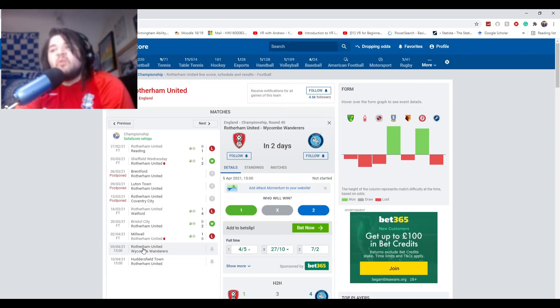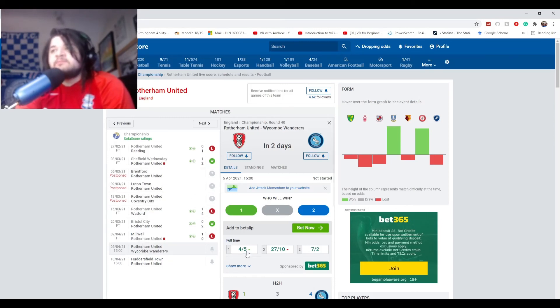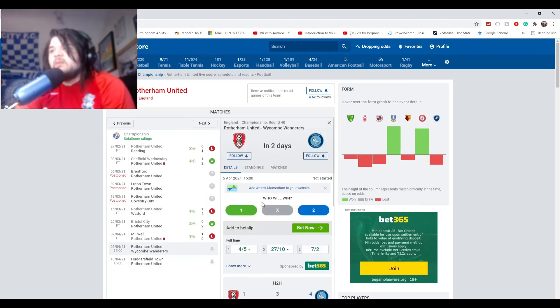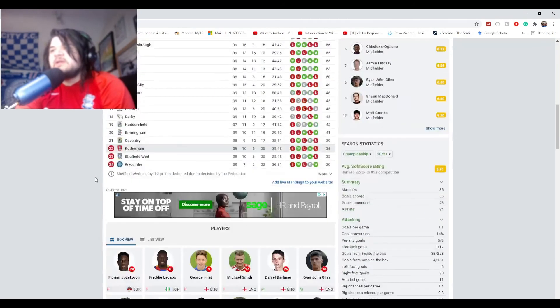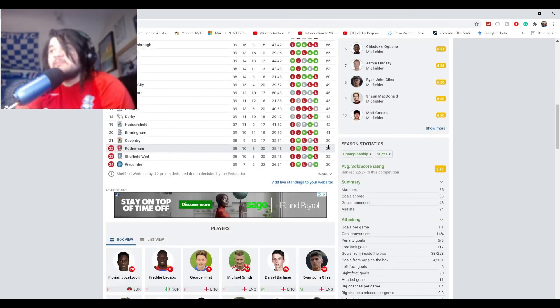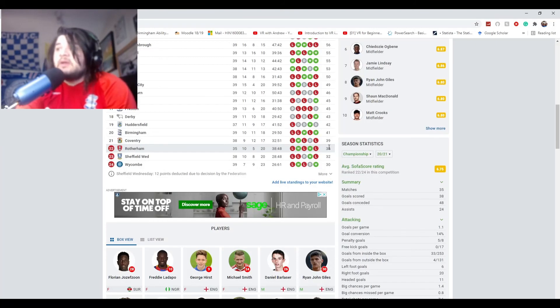Also, they do have Wycombe next. So, if Wycombe are, as mad as it sounds, if Wycombe are to survive, they need to win that game.